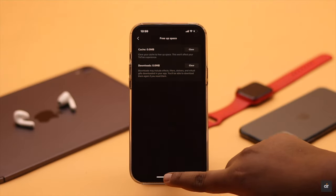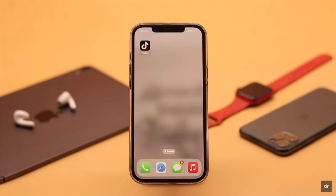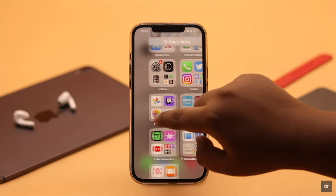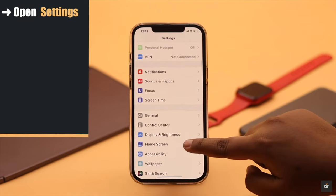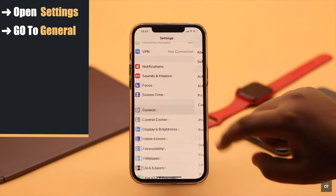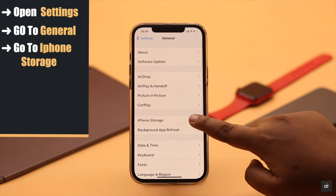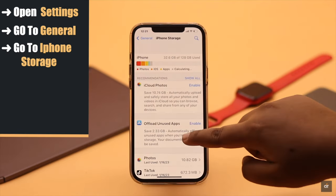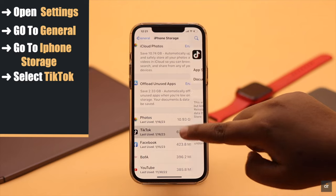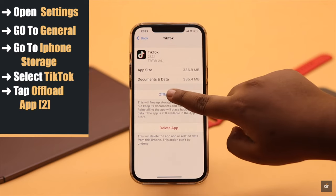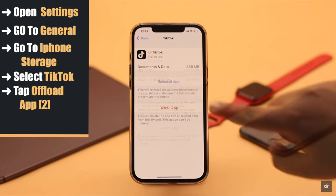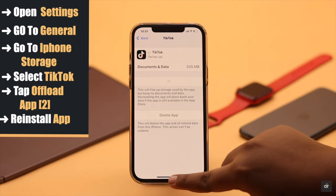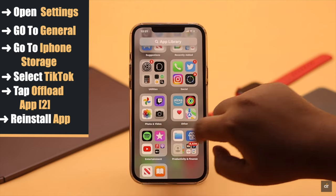You also need to clear the cache from the app itself. To do that, open Settings, go to General, go to iPhone Storage, select TikTok, tap 'Offload App', and confirm by tapping 'Offload App' again. Now reinstall the app and it should fix the issue.